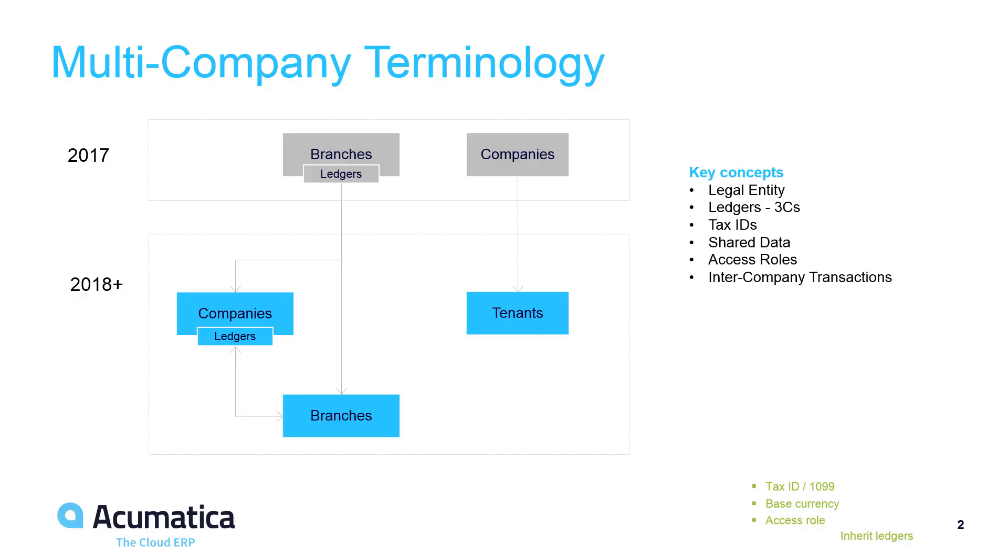To distinguish legal entities from reporting entities, Acumatica introduced a new object called a company and changed the name of the existing company to tenant.